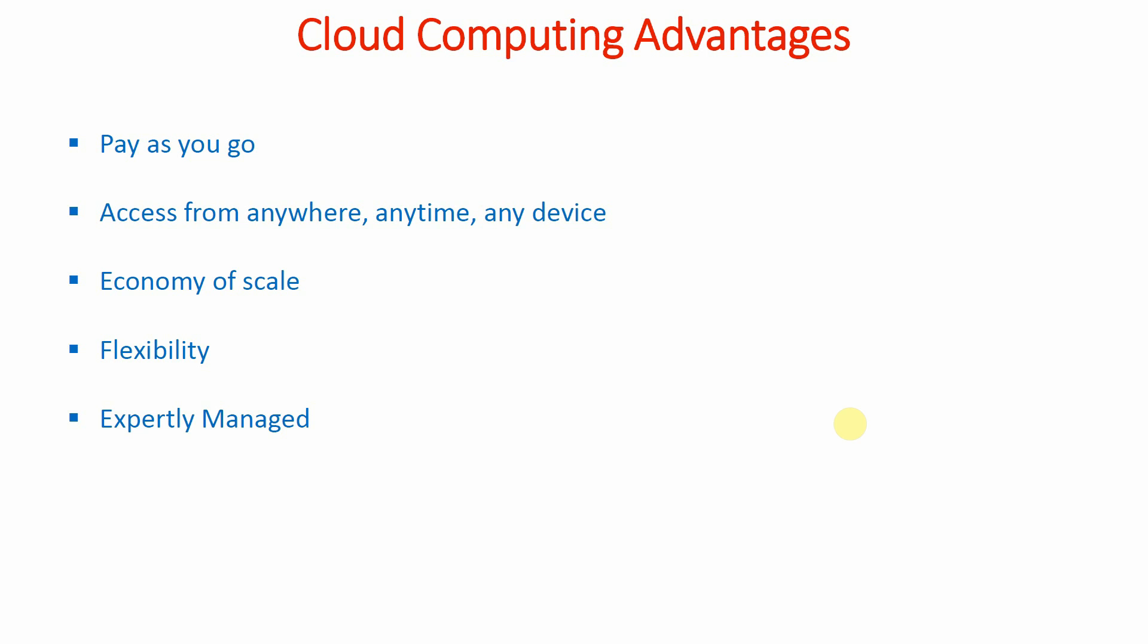If we are going to launch virtual servers using infrastructure as a service, and if we are launching those servers only for three hours, that means we will be charged only for the three hours.